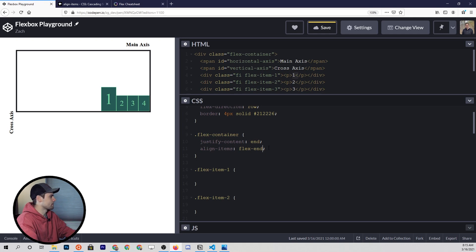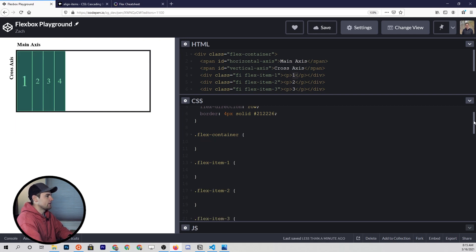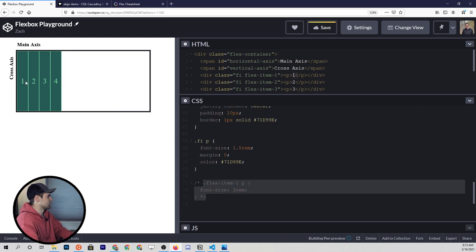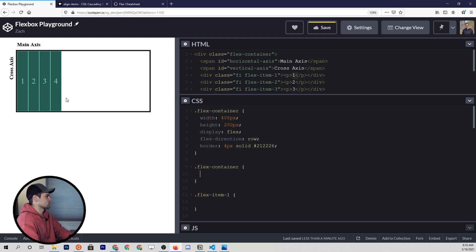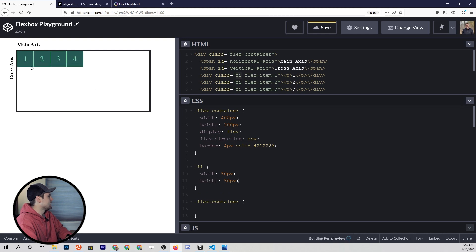Let me reset everything back to their defaults — all you have to do is delete the properties and they're back to defaults. Now I want to make each of these items a specific width and height — we'll go with 50 pixels by 50 pixels. Since each flex item has the fi class, we can just target that class, give it a width of 50 pixels and a height of 50 pixels. Now we have these perfect little squares sitting as our flex items.